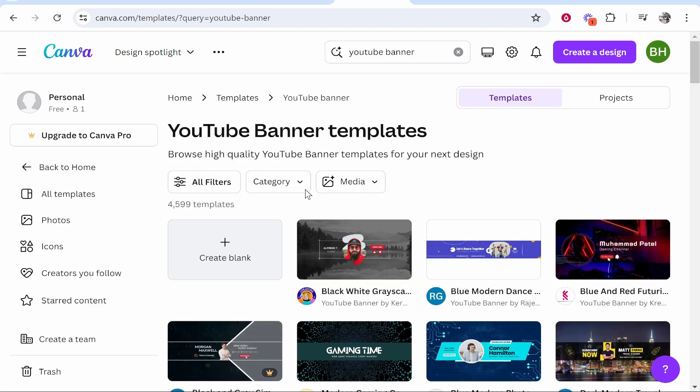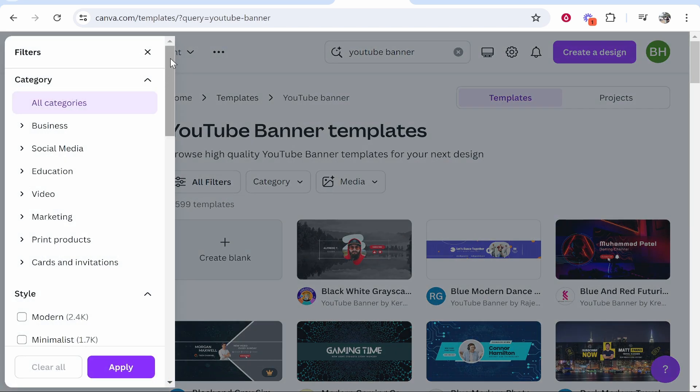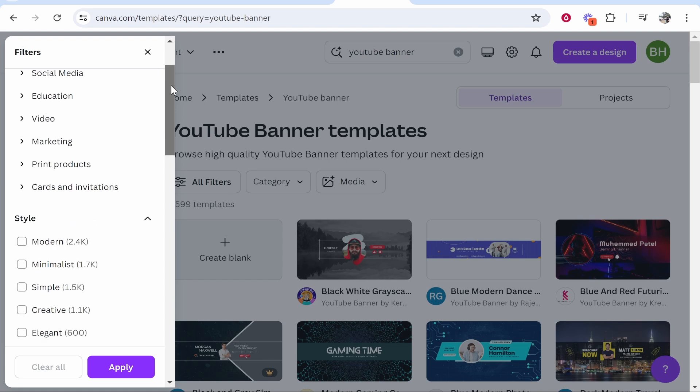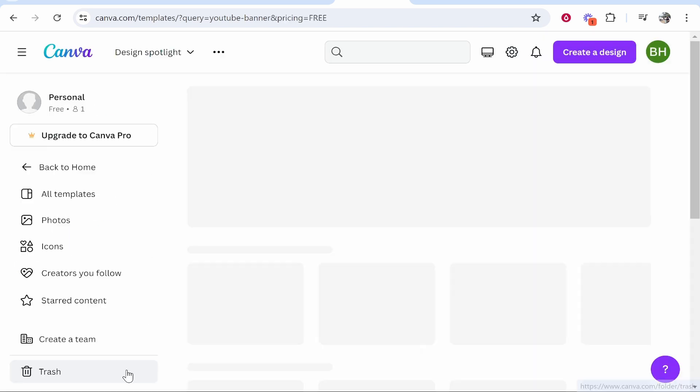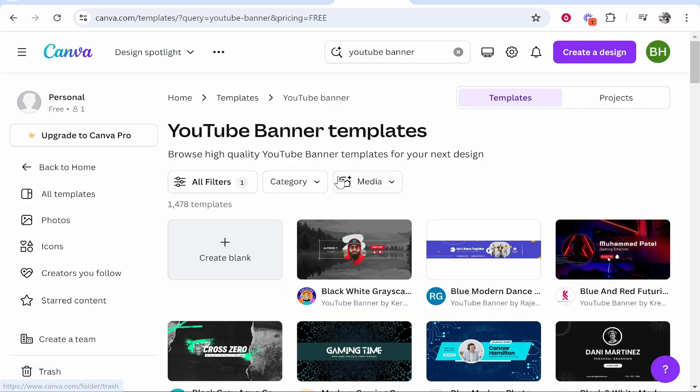Now what you need to do next is go to all filters and if you've not got the pro version scroll all the way down and then go ahead and click on free. Then apply and that will show you all of the banner templates that Canva has got.